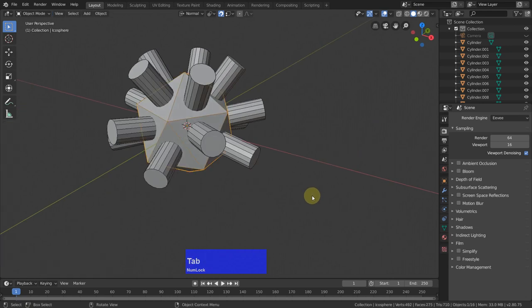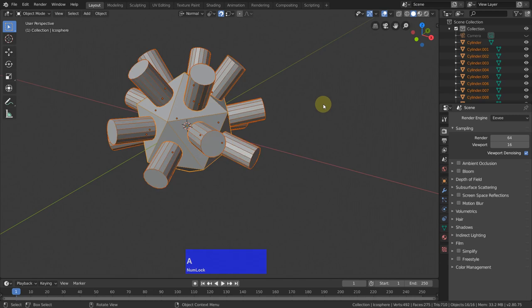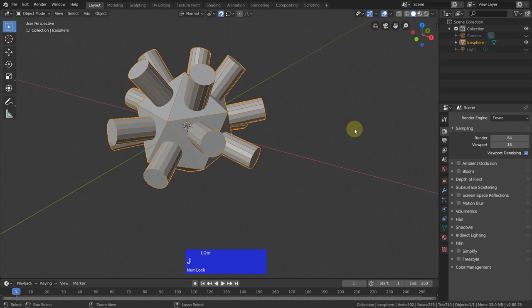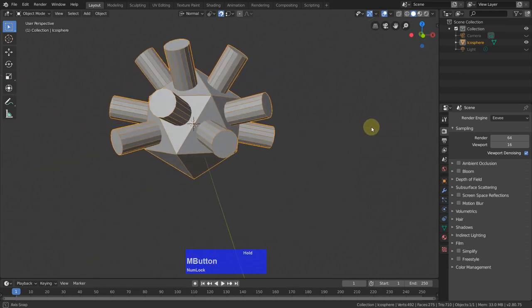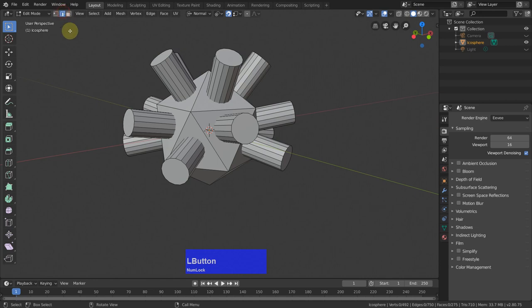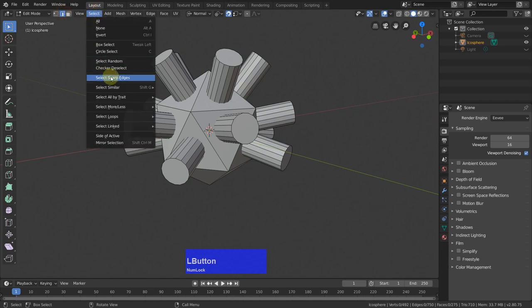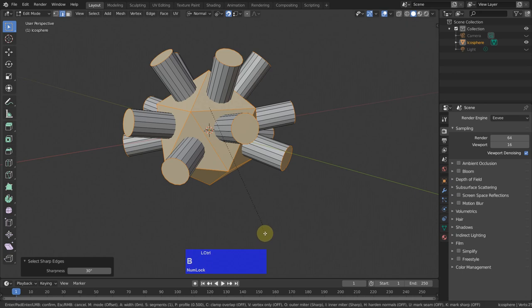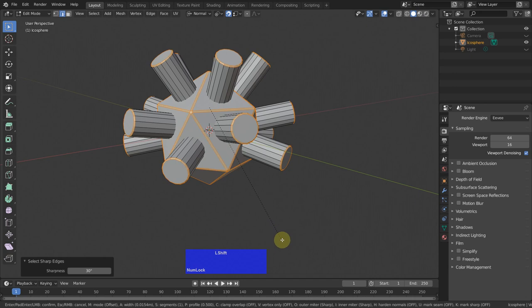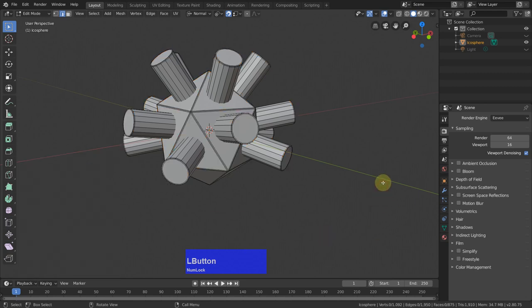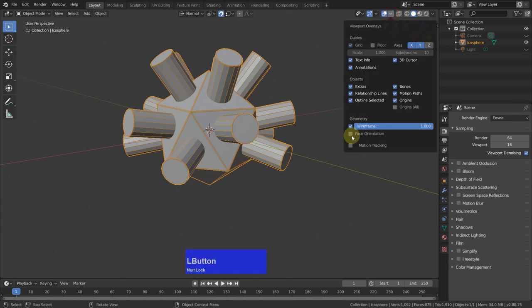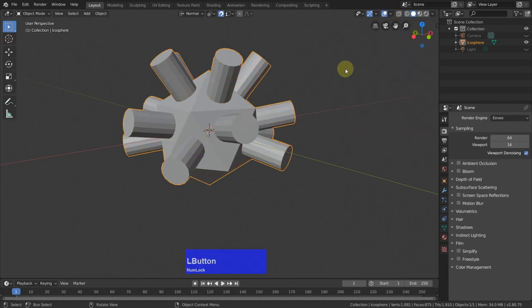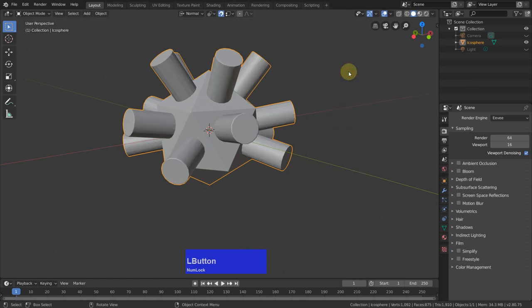Now I go back to object mode again, A to select everything, then Ctrl-J to join these objects into one single one, tap back to edit mode, and select edges and select sharp edges. Now we can Ctrl-B, bevel these with the Shift key, so we have nice control, just a little, with two segments and the profile of one. Now I tap back to object mode. We don't need to see the geometry here. I right-click and say shade smooth.